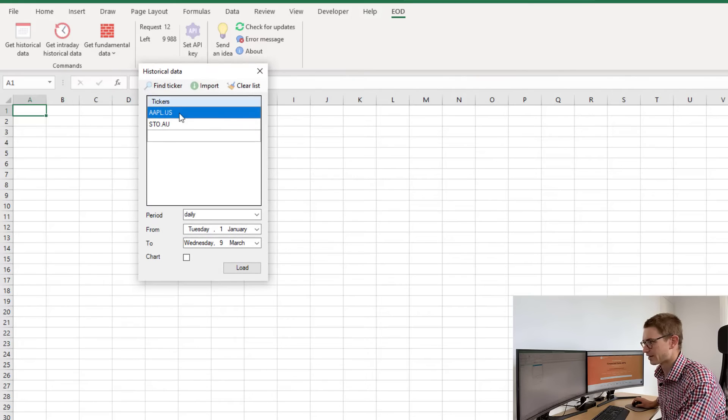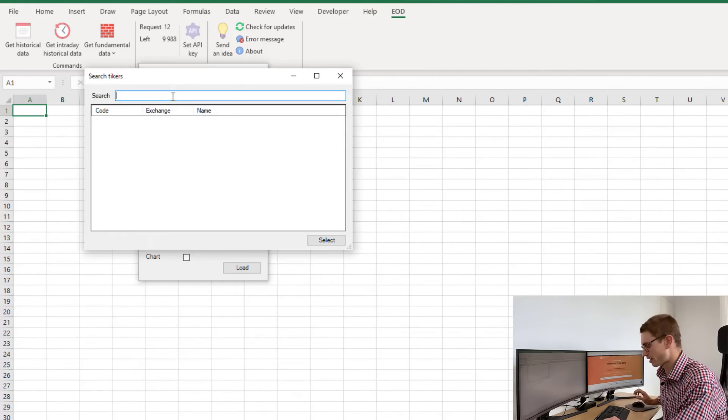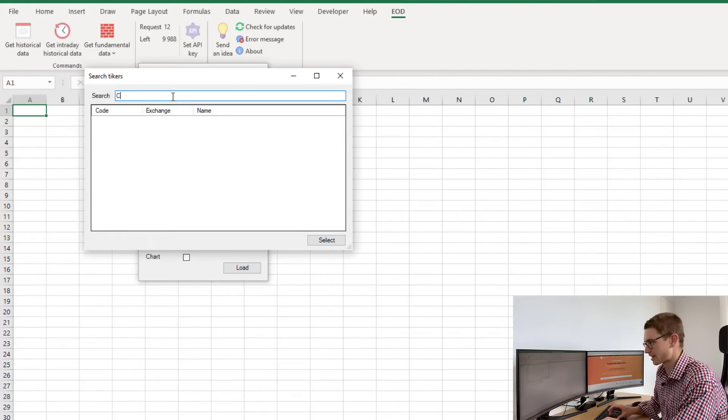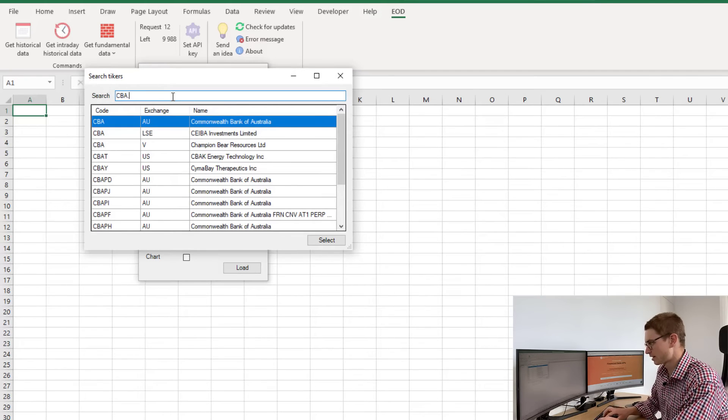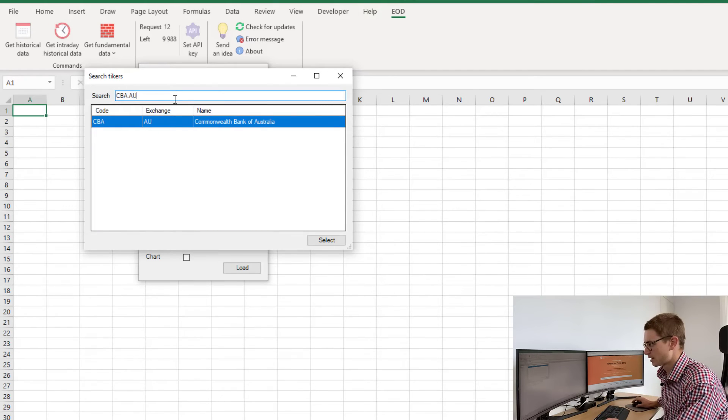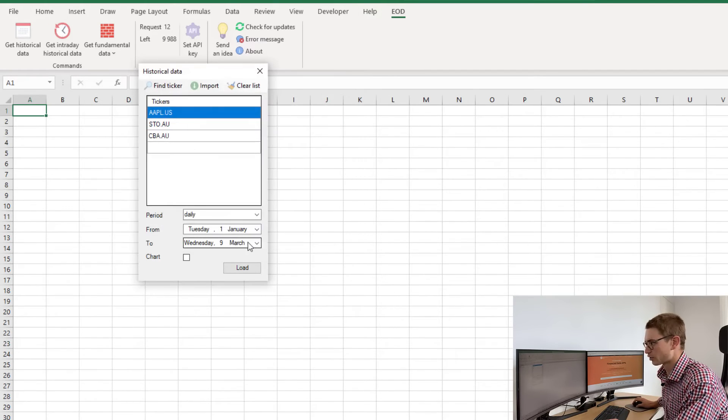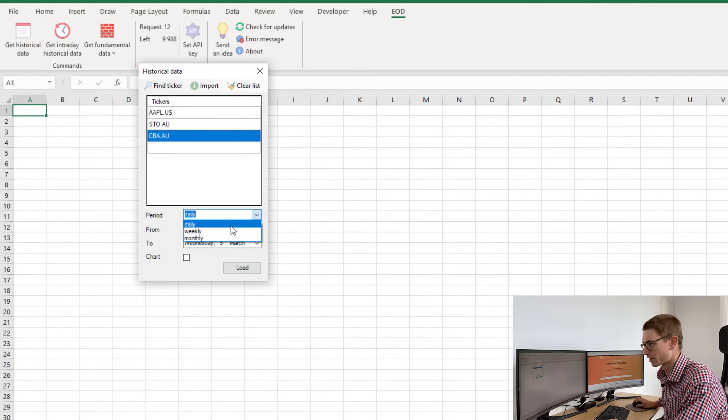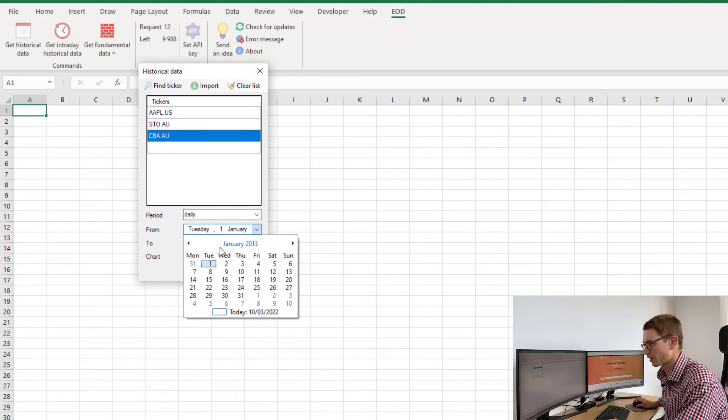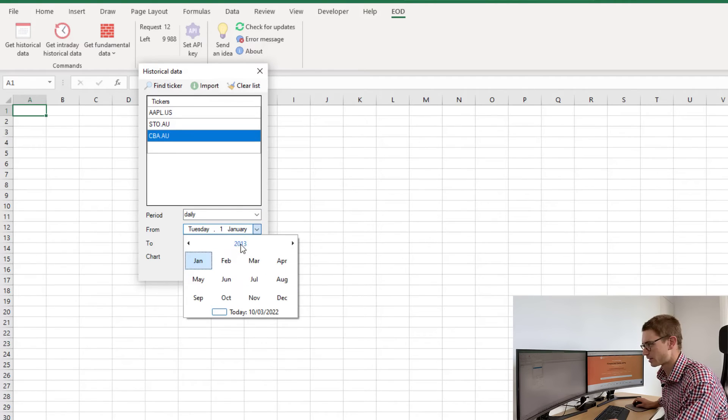Here I can find tickers that I'm interested in. For example, let's say Commonwealth Bank of Australia. I can click on the ticker and look for daily data or define the period that I'm interested in getting the historical data for, defining time and date ranges.